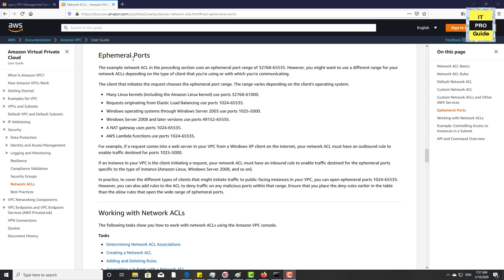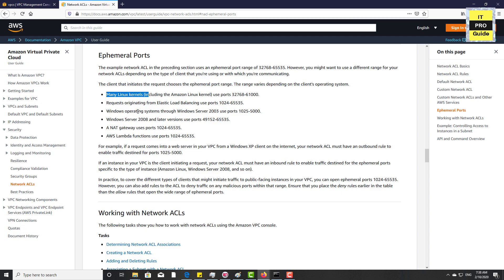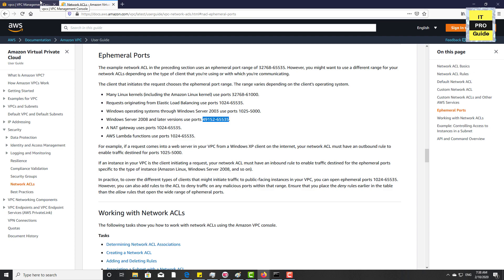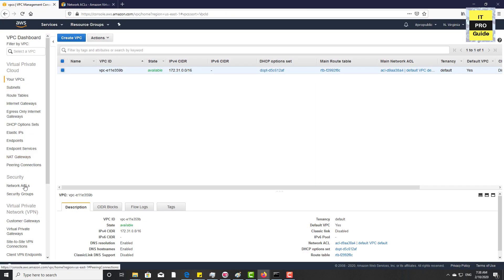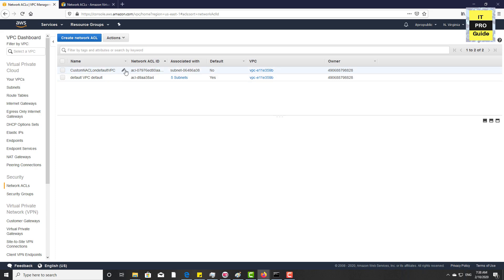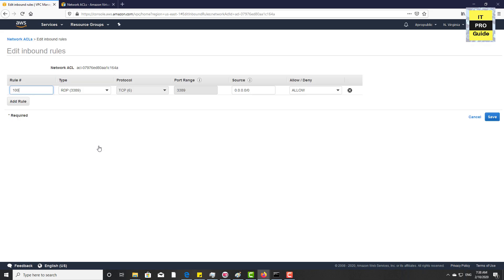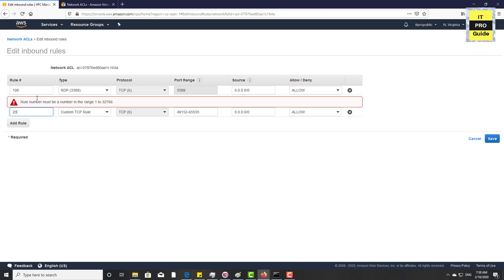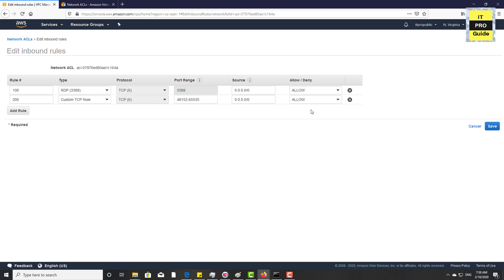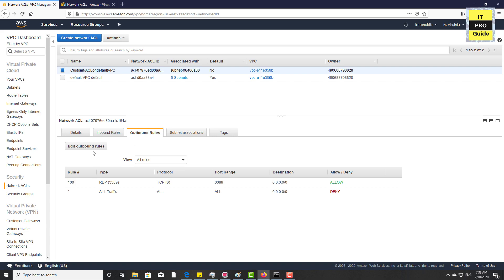When you go to the ephemeral port documentation in AWS, you will see that the ephemeral port range varies depending on the client's operating system. Since we're going to run a Windows Server instance, copy the ephemeral port range and create rules for it in the network ACL. Go to the custom network ACL, then edit the inbound rules and add the ephemeral port range. Do the same for outbound as well.